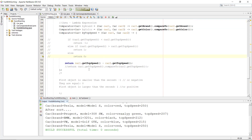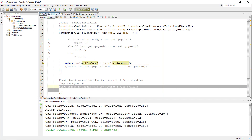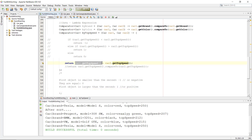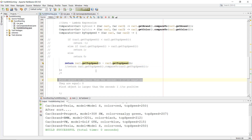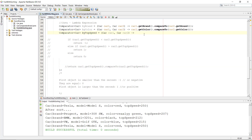Why does it work? Because if car one's top speed is the largest, subtracting car two's gives a positive number — matching the 'return positive' rule. If it's smaller, the subtraction gives a negative number. If they are equal, subtraction gives zero. So the subtraction covers all three cases and we can use this shorthand lambda expression.